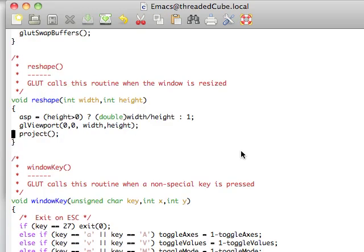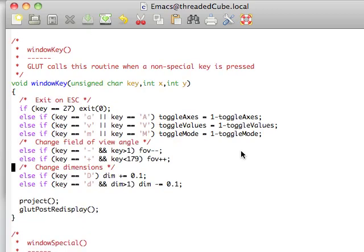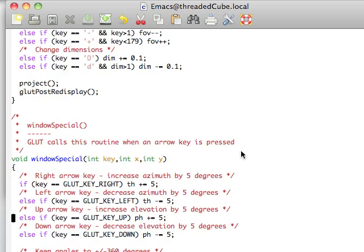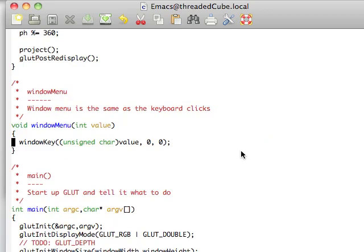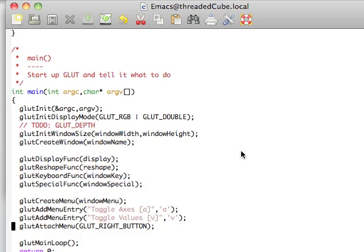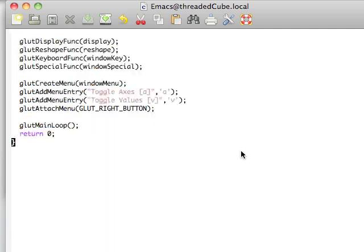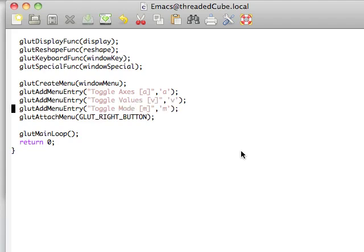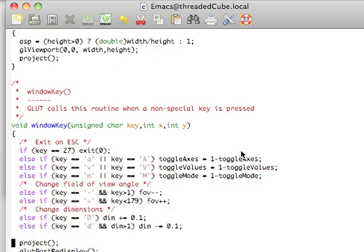Finally, reshape is the exact same, with the exception that we call the project method now, at the bottom. And window key, we're going to be able to press M to switch between. We're going to use minus and plus to change the field of view, and we're going to be able to change the dimensions using D or capital D. Nothing new there in the window special, or the window menu, or the main, which is just we're able to toggle values, and probably add toggle mode. So, that's that.